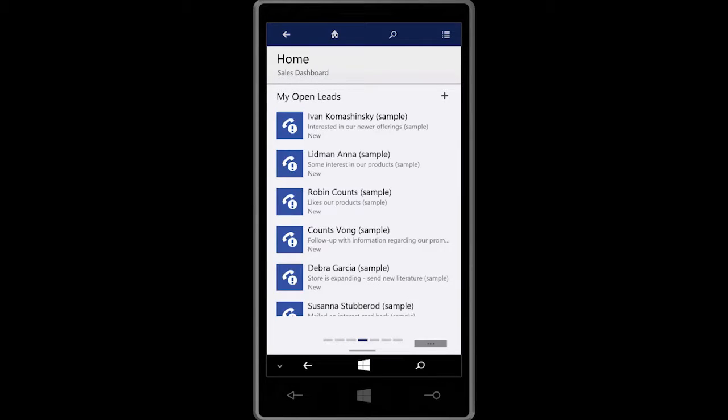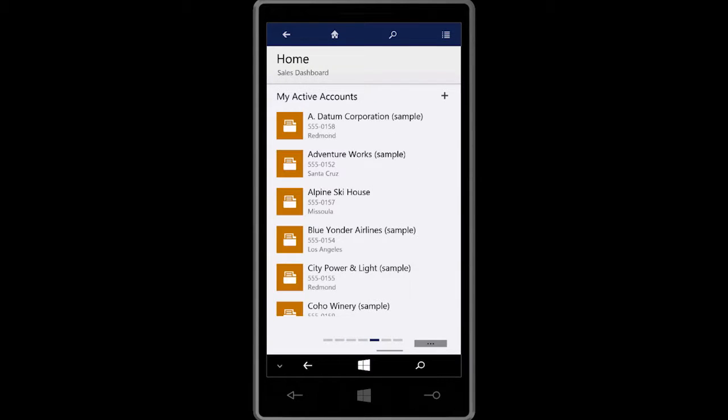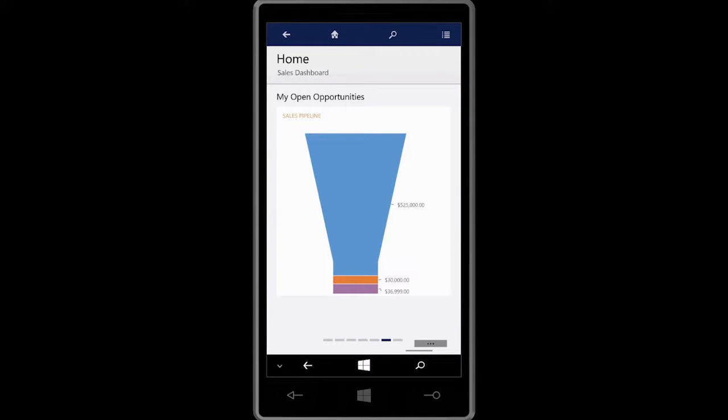Whether you're using Windows phone, iPhone, or an Android phone, you can get the same great experience.